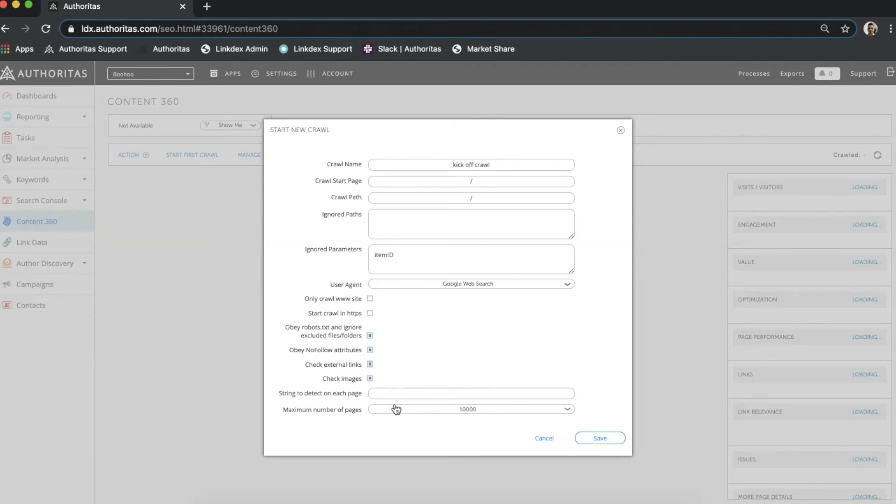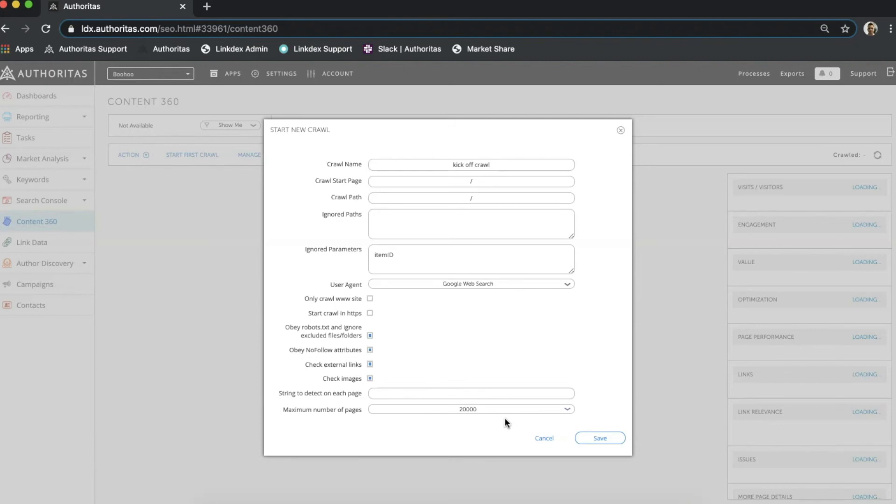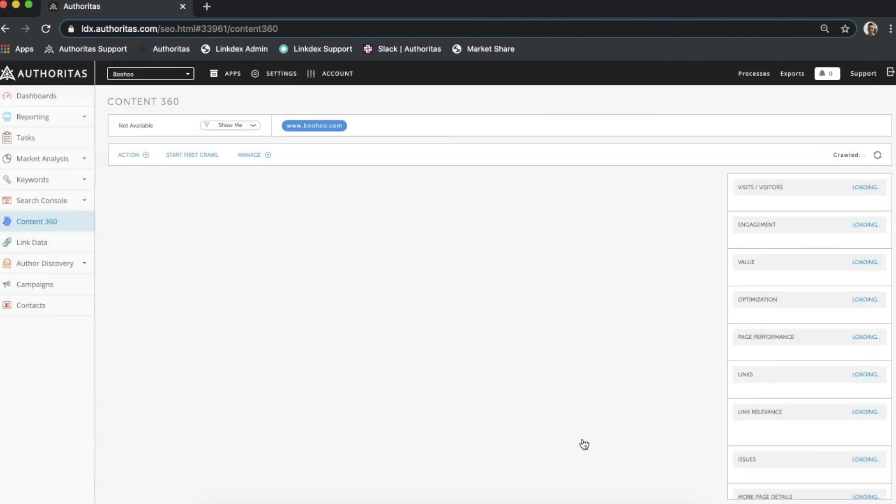All that's left is the maximum number of pages. Authoritas can crawl up to 20,000 pages at a time and there is no limit to the amount of crawling you can do as we do not charge for crawls. With my options set I can hit save to initiate the crawl and I can expect my data to be returned shortly depending on the parameters that I chose and the size of my domain.